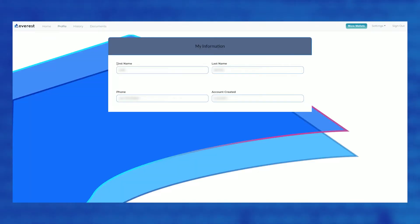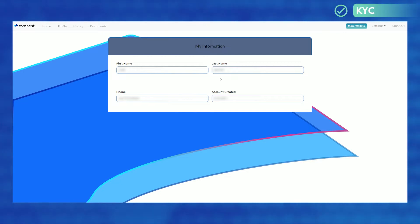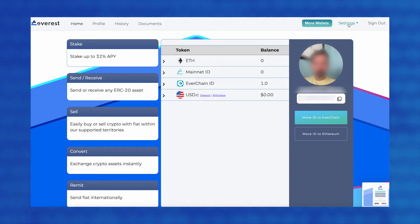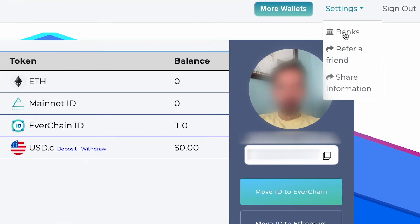Here we have a user profile that is KYC'd, displaying the name and other information. To share a tokenized zero-knowledge proof of their human-ness in KYC, users can go to settings and then sharing of information.